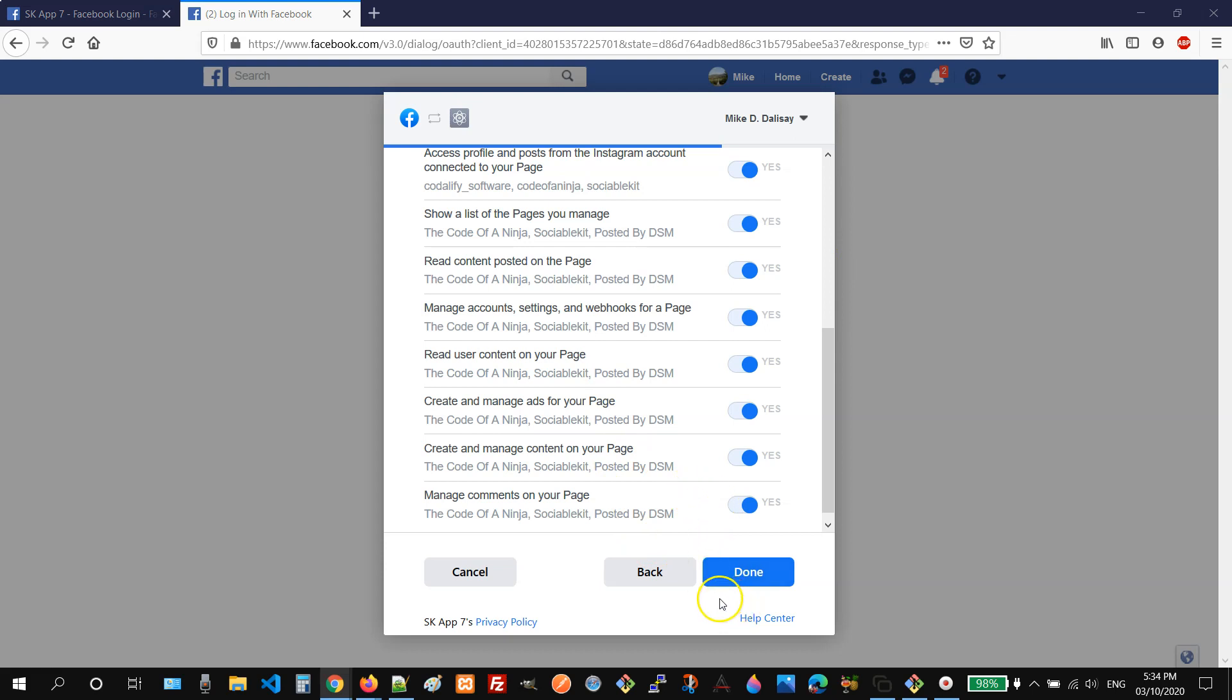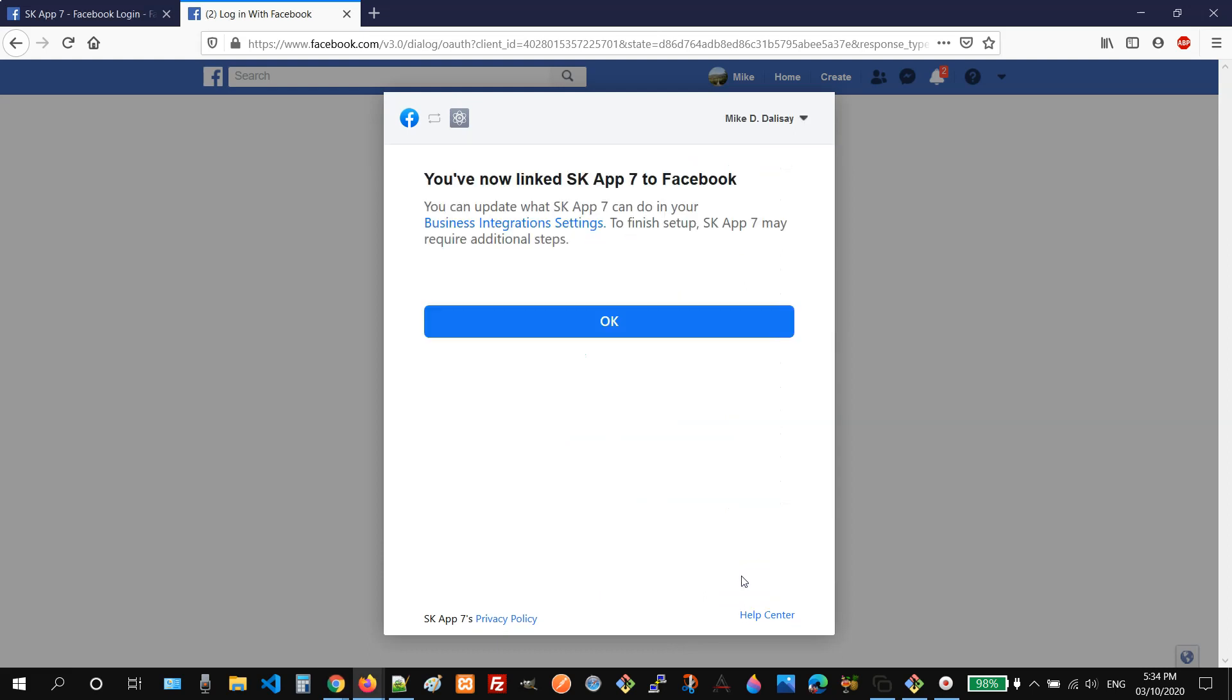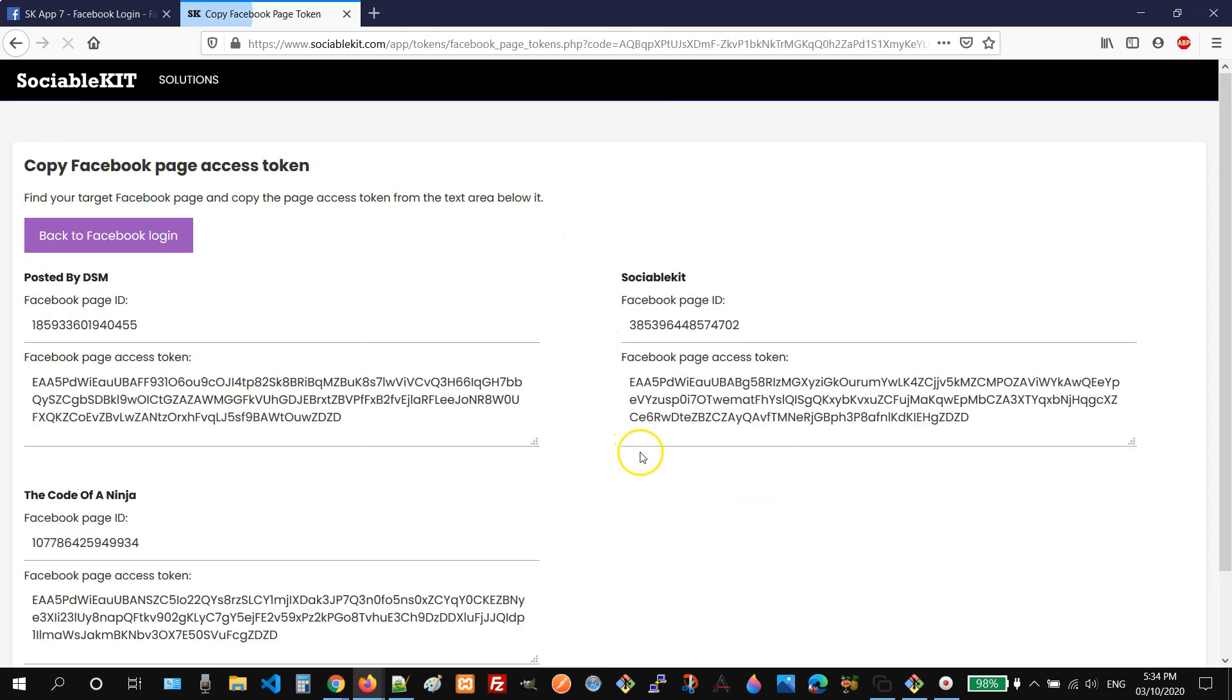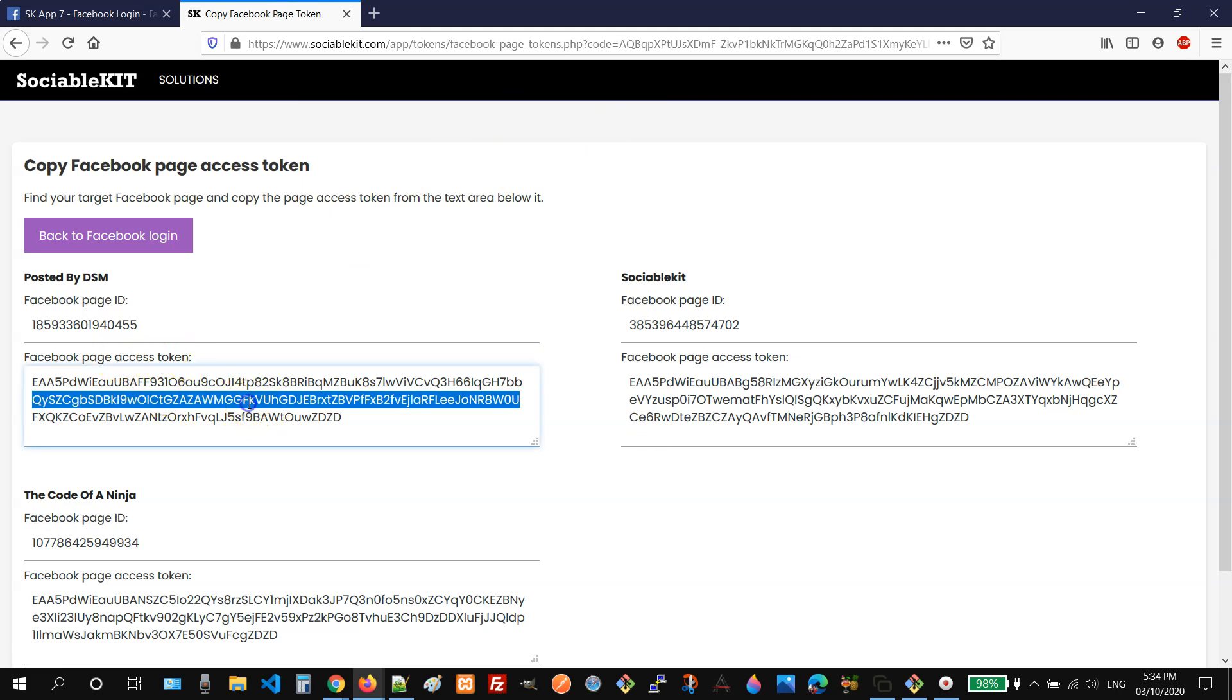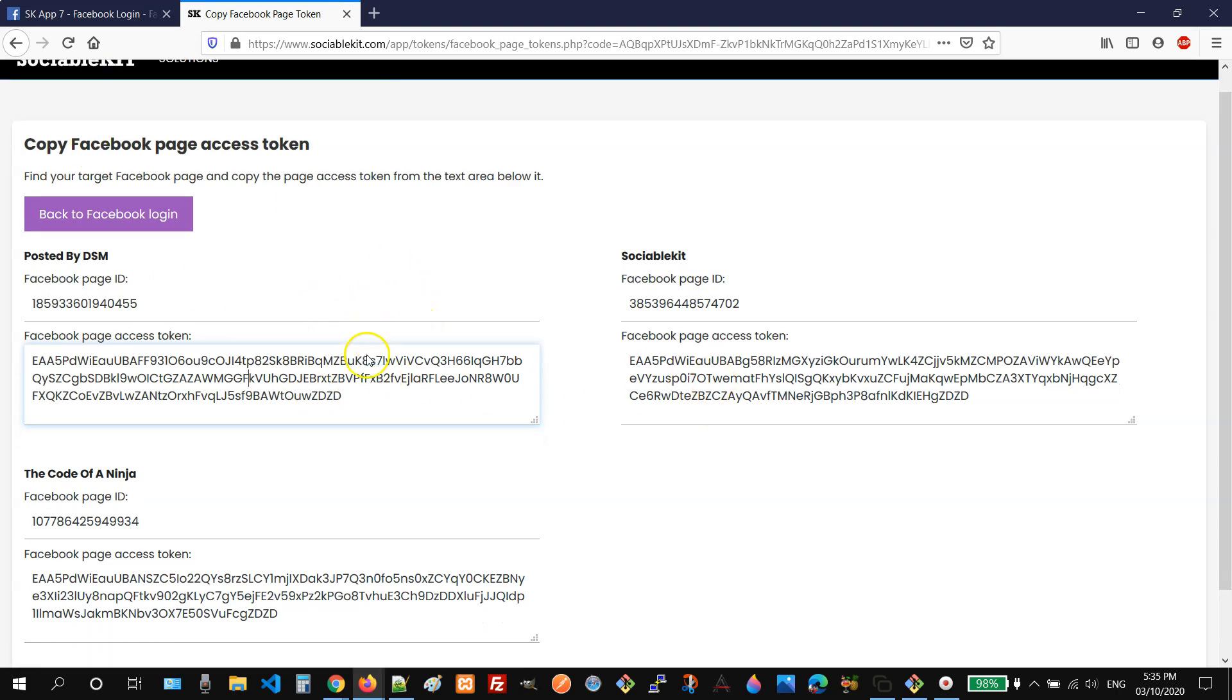Once done, we need to click the done button. And then click OK. So after clicking OK, you may now see the page access token that you can use for your project or for a system like sociablekit. You can copy this and then put it where you need to use it.